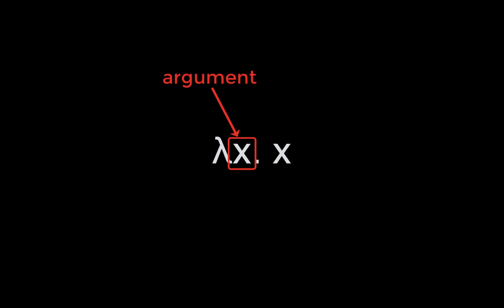That's a lot to unpack, so let's look at some examples. Here we have an identity function that takes an argument x, and in the body of the function returns x. Using de Bruijn indices, we can rewrite this function as lambda 0. Here the 0 refers to the argument x, since there's no other lambda binders between our usage of x and its lambda binder.